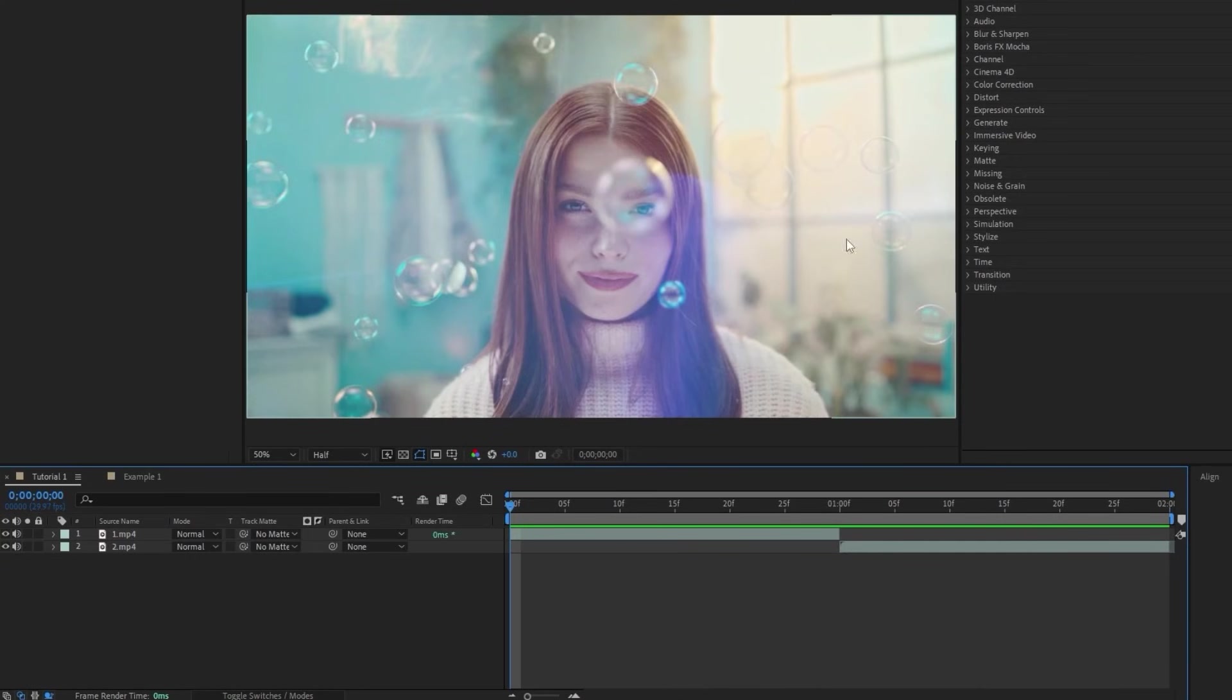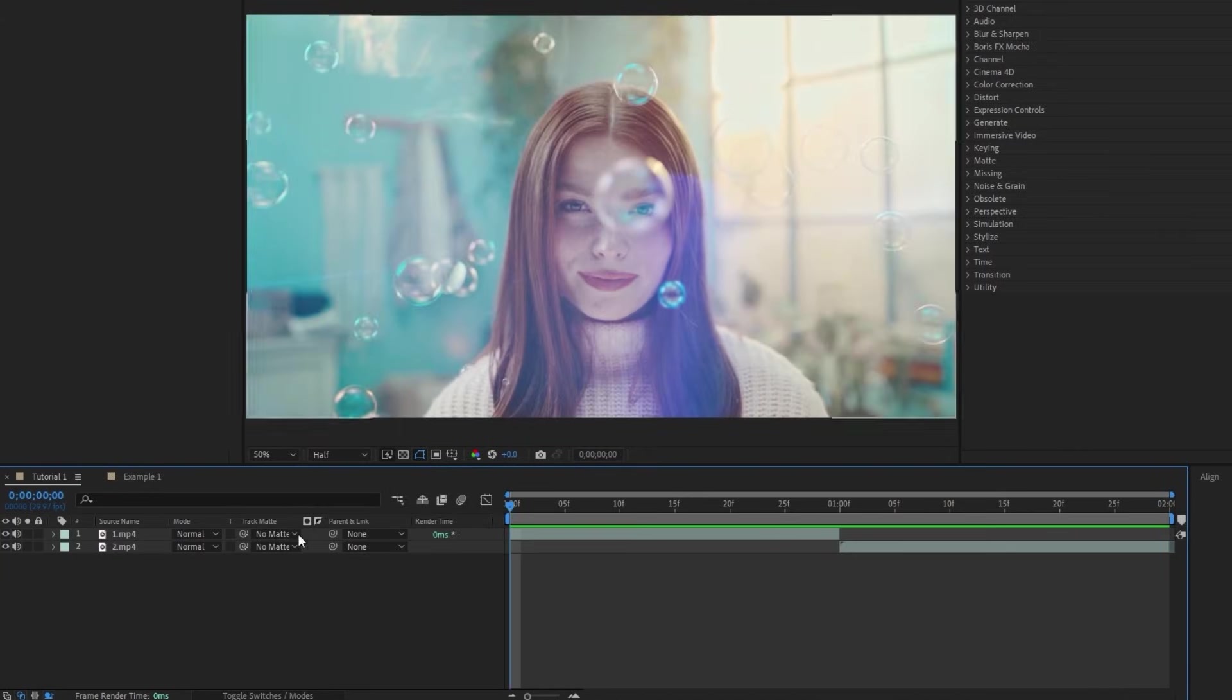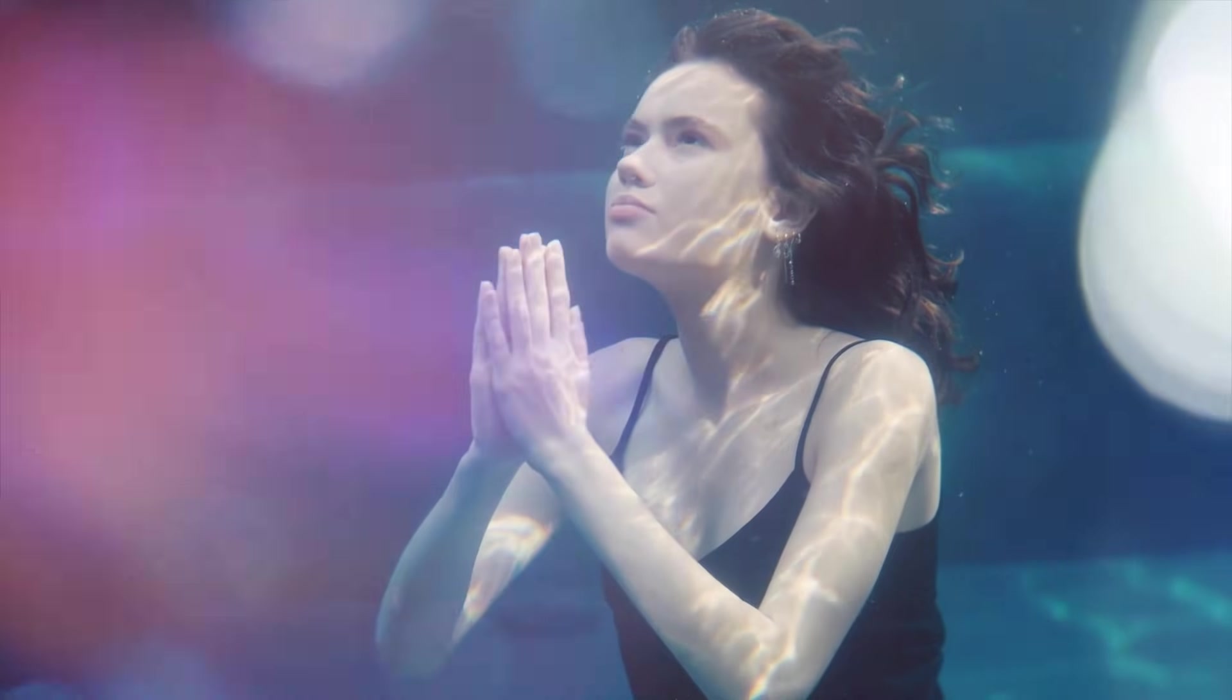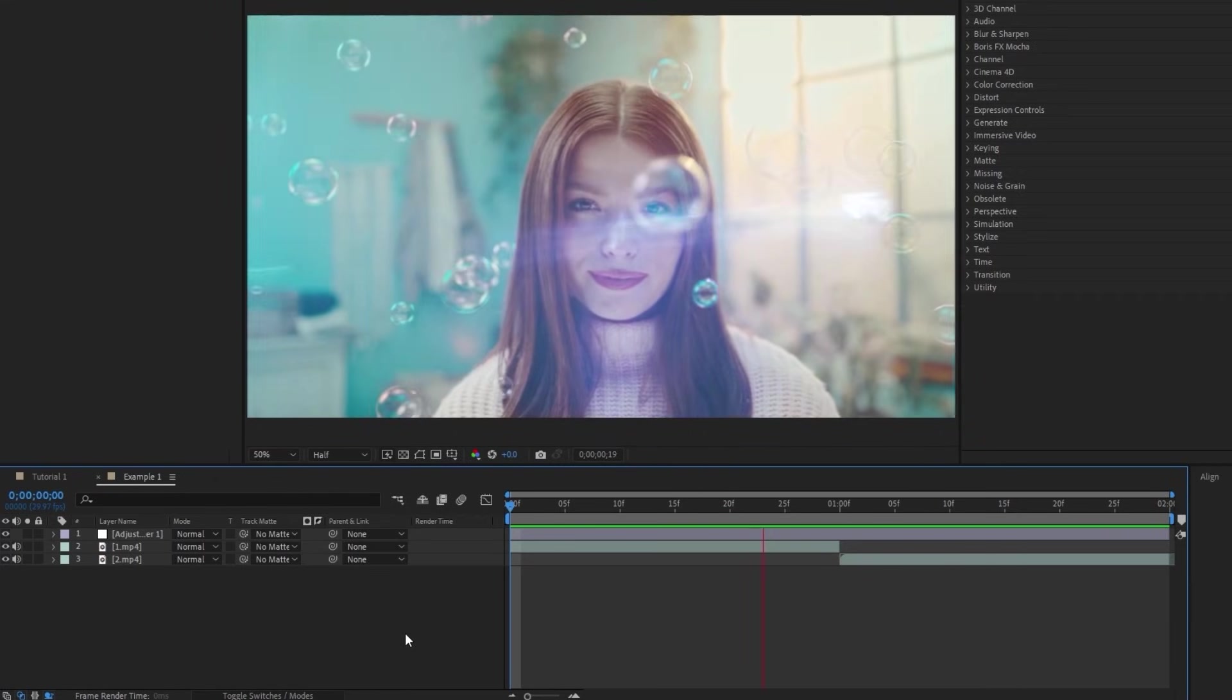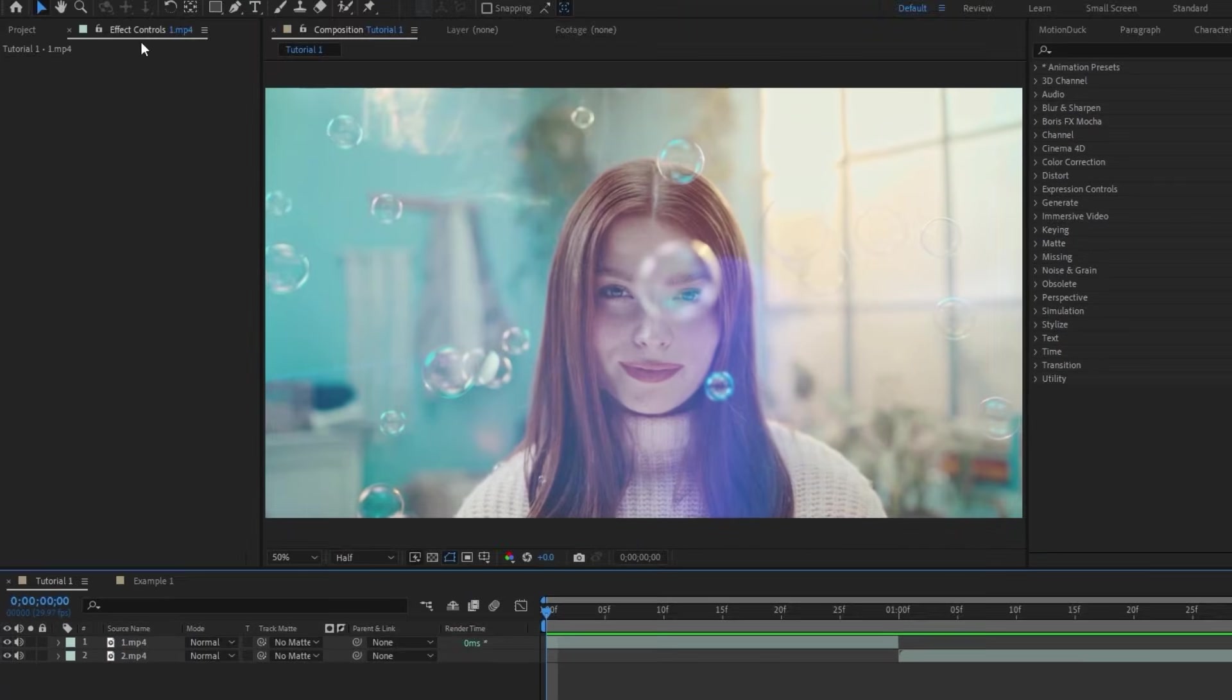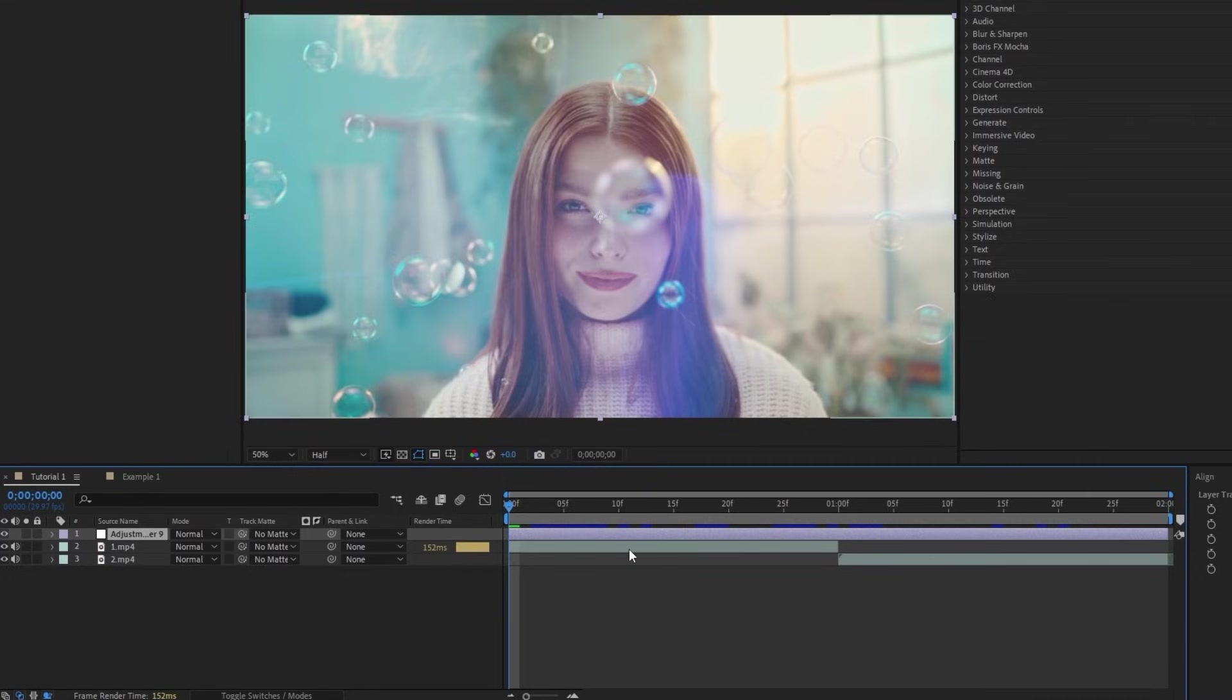Okay, so here we are in After Effects with the footage that we want to put a transition between, and this first technique we'll be doing is super simple. Trust me, if I can do it, you can. We'll start off by adding an adjustment layer above our two pieces of footage.